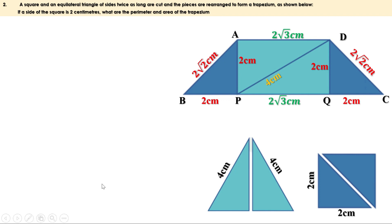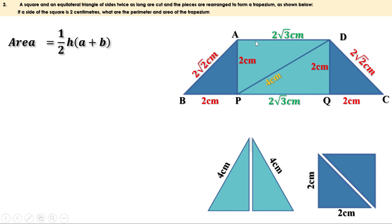Area of a trapezium is half h into (a plus b), where a and b are the lengths of the parallel sides and h is the distance between them. Here h is 2 centimeters, a is 2 root 3 centimeters. Side b equals 2 plus 2 root 3 plus 2, and 2 plus 2 is 4, so b equals 4 plus 2 root 3 centimeters.